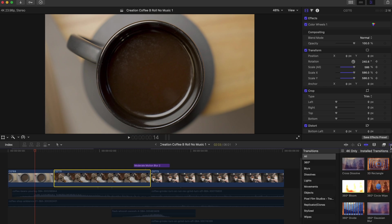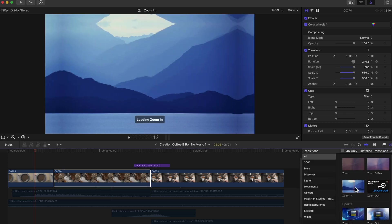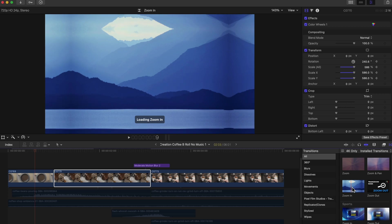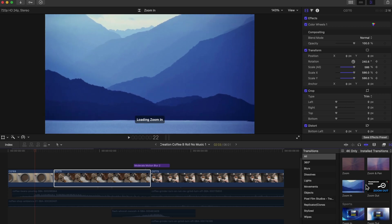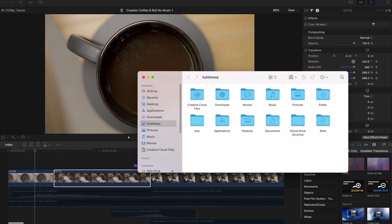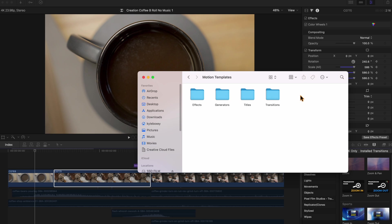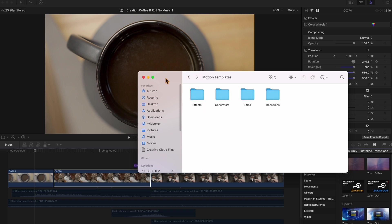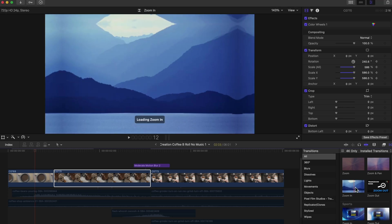What you're going to do is head over to your transitions and then type in zoom. You should have, if you've downloaded Pixel Film Studios Zoom Mask transition, a zoom in and a zoom out. It's been a while since I downloaded the transition, but where it should be to my knowledge is if you go to Movies or wherever your Motion Templates folder is, Transitions, Pixel Film Studio, Trans Zoom Mask should be in there. And then when you restart Final Cut it should pop up in your transition category.